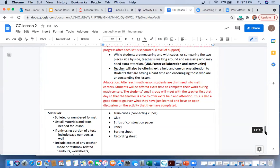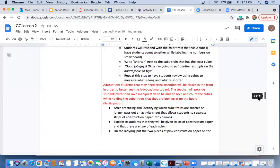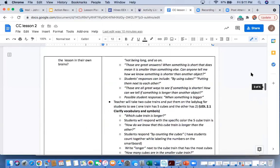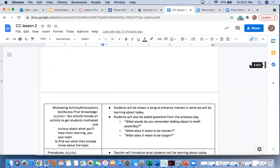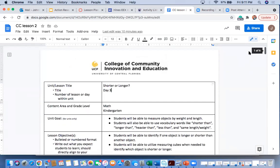So again, this is an adaptation lesson plan for shorter and longer in a kindergarten classroom when they are learning about length. And that is it. Thank you so much for watching.